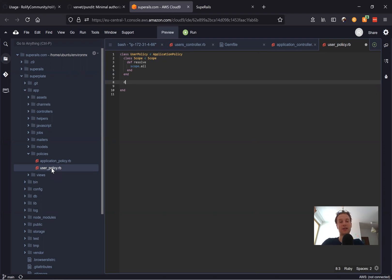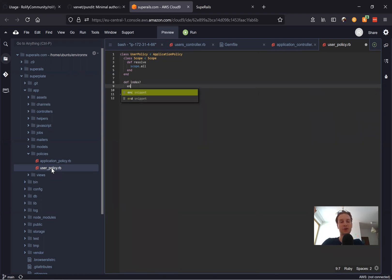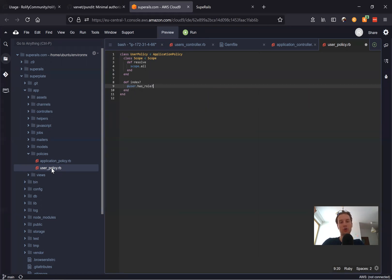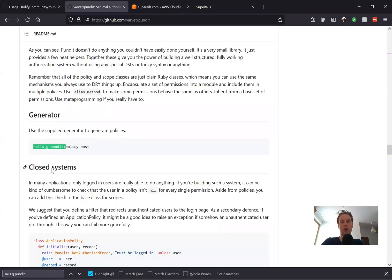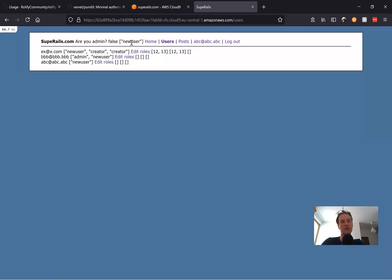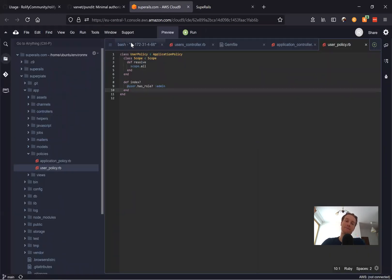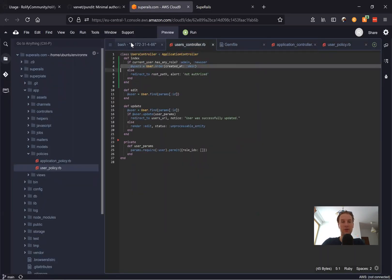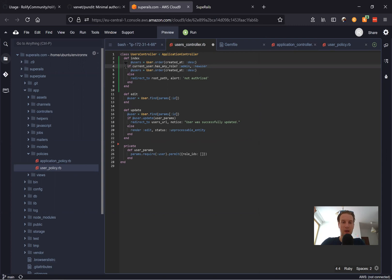First, we'll define the index action. I'll say def index? with a question mark and specify who can access the index page. I'll use @user — so this would be the current user has_role?(:admin). If the current user has the admin role, it returns true. Let's start with just admin for now.